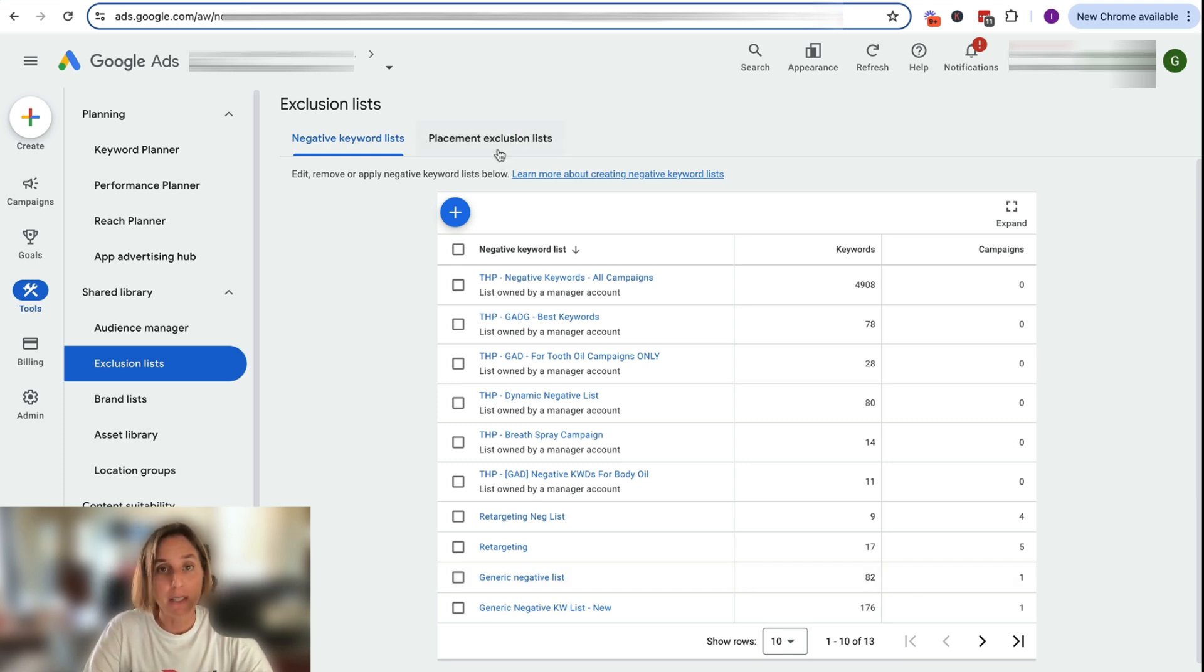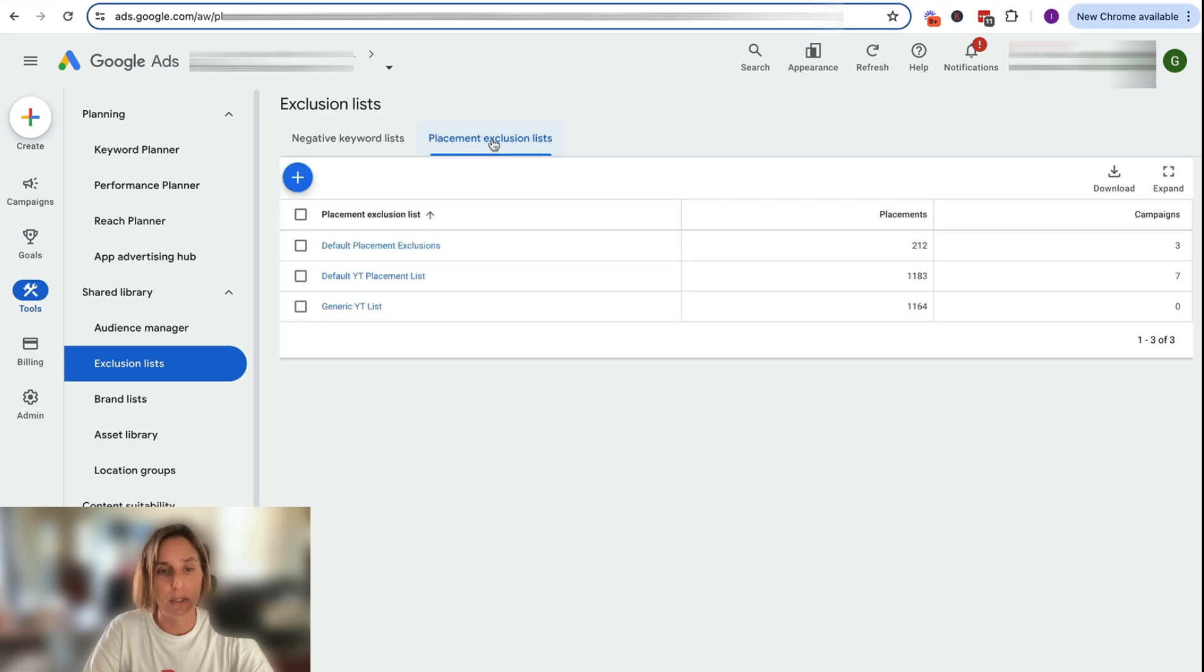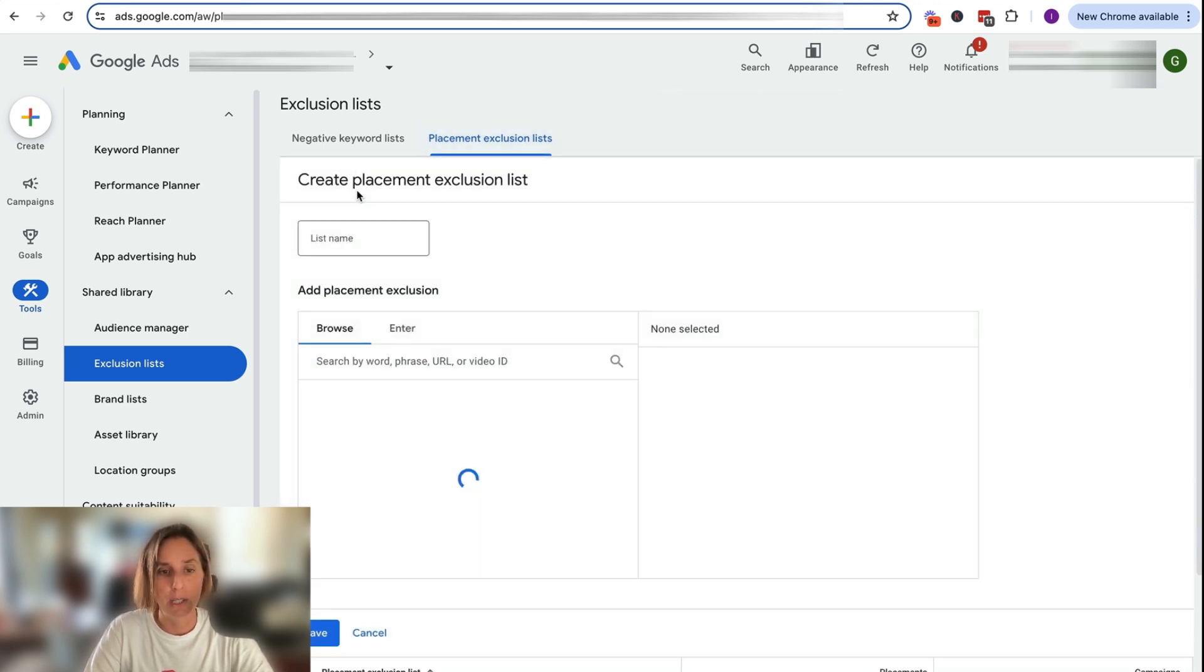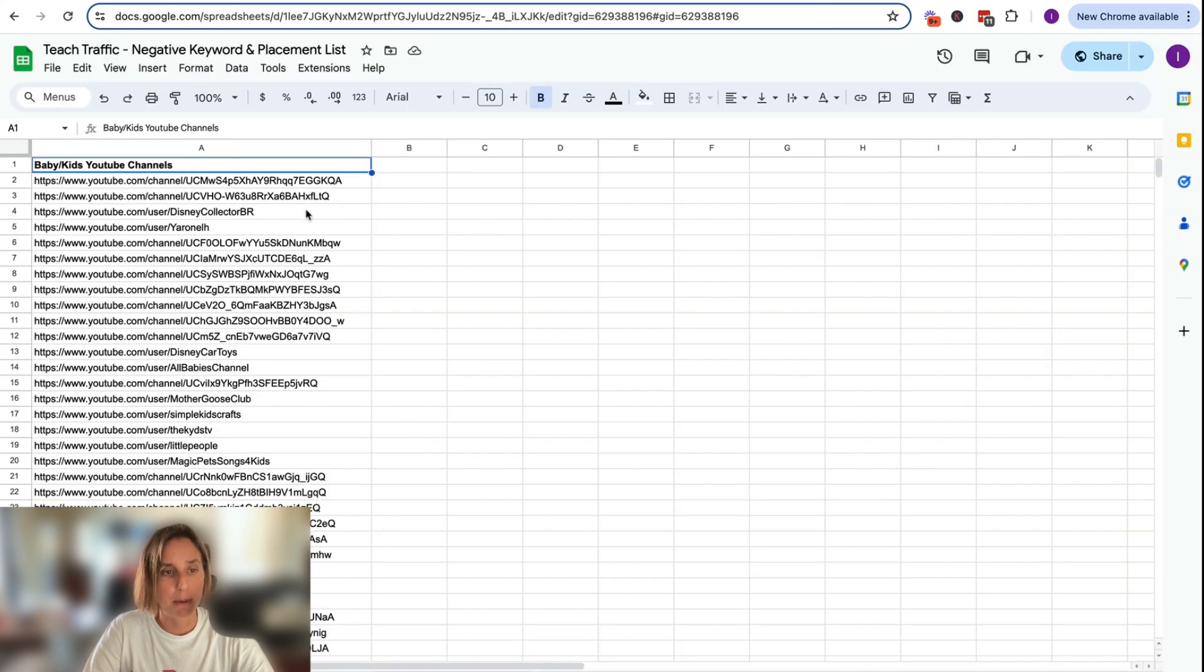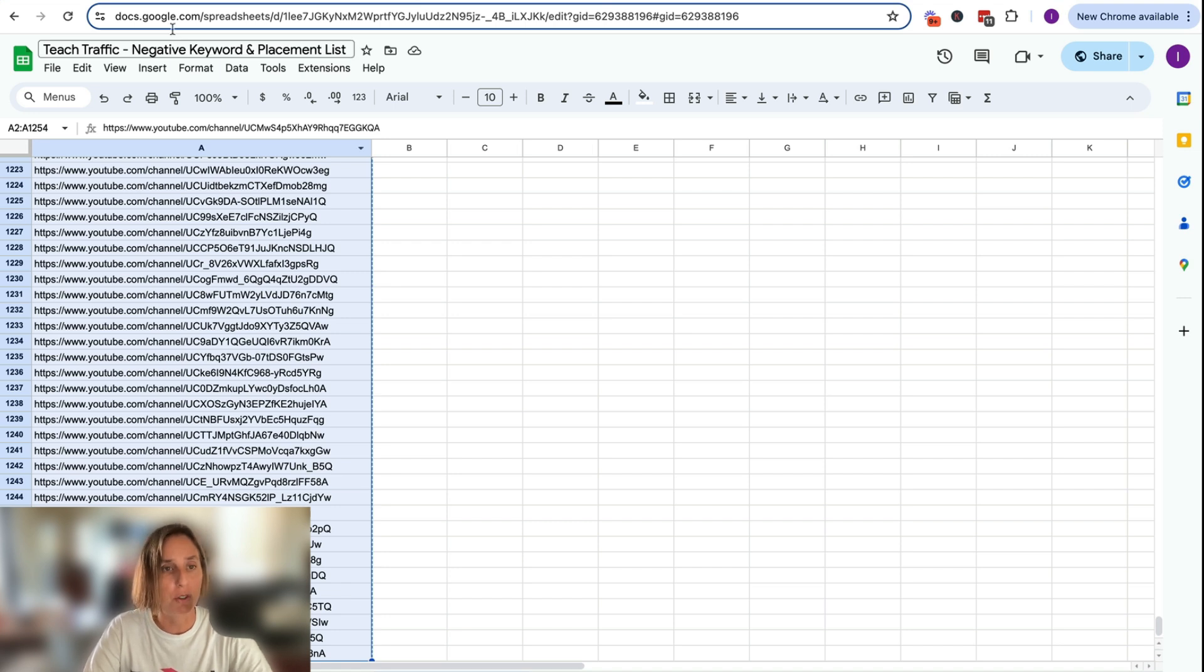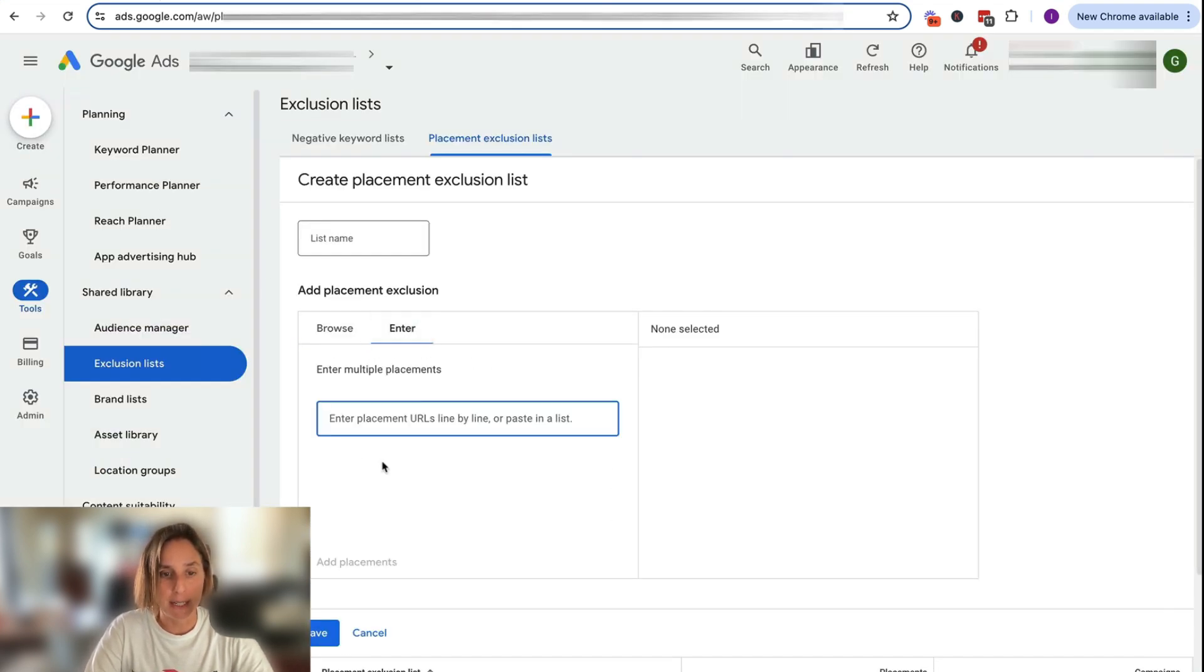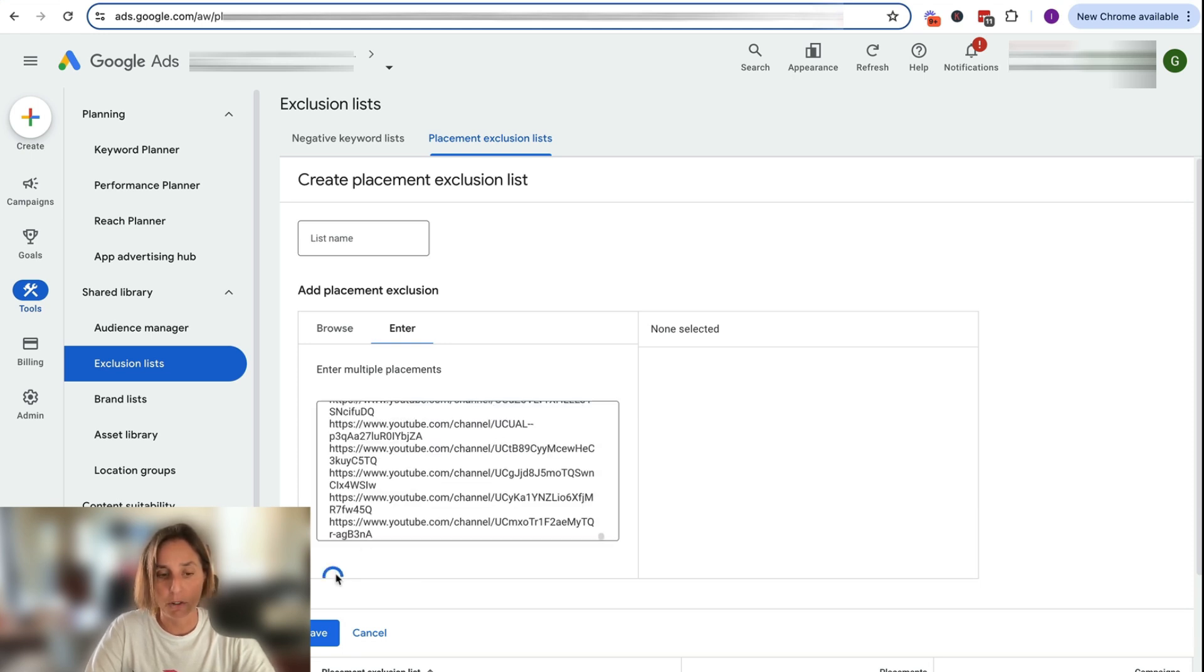The same principle applies for your placement exclusion list. So you simply just go here, click plus, create new list. And then what we're going to do is, let's pretend we want to add in a whole bunch of YouTube channels that we've got here. So we've got 1200 odd rows, go back to Google ads, and I'm going to enter these URLs and add that 1,231.